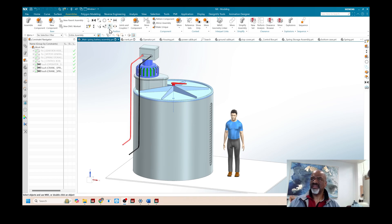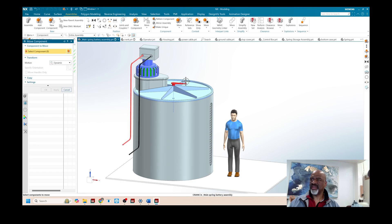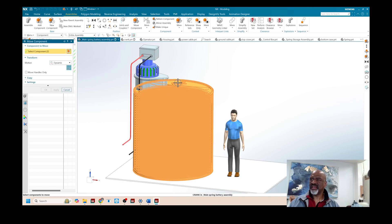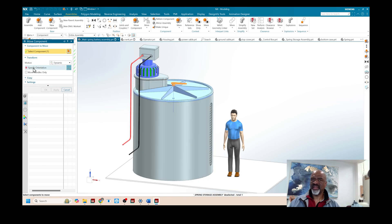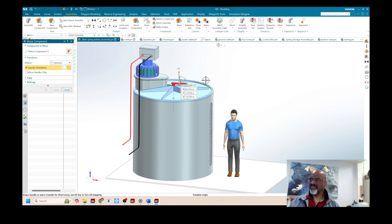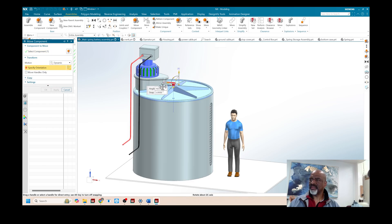As you can see I have this assembly and this assembly has a crank on top of it and the crank rotates this way around like that.